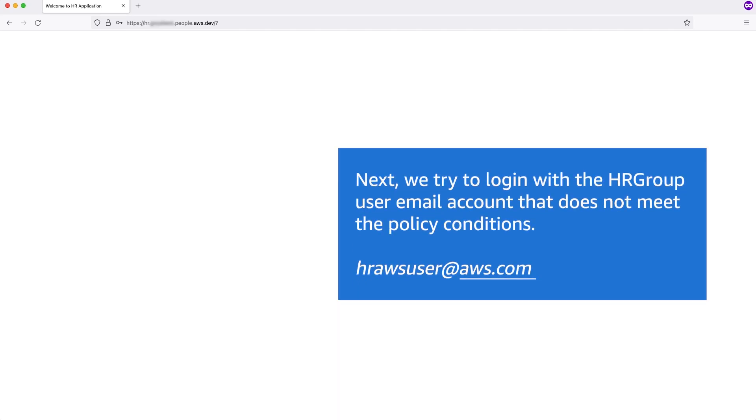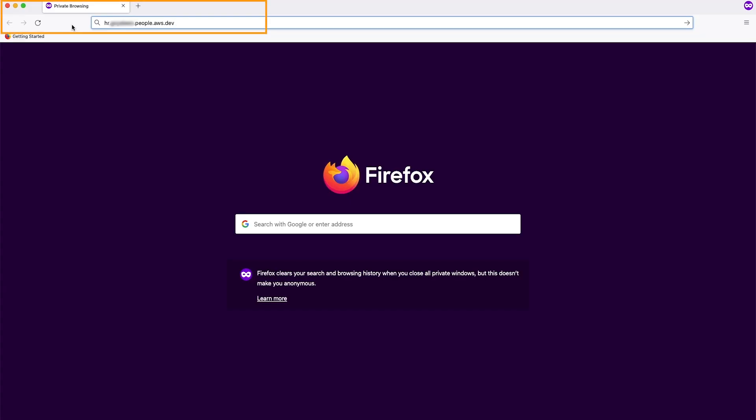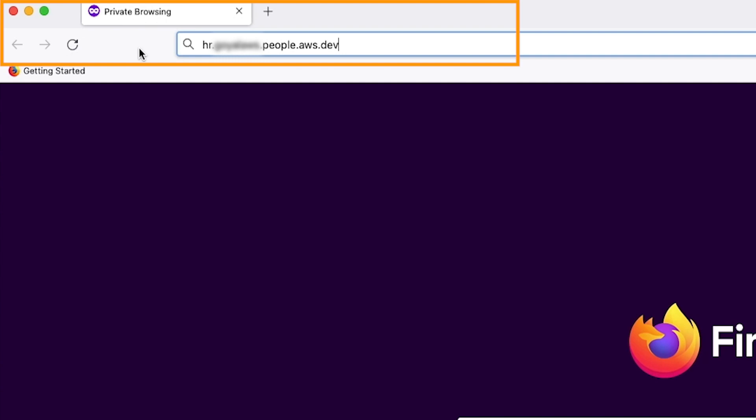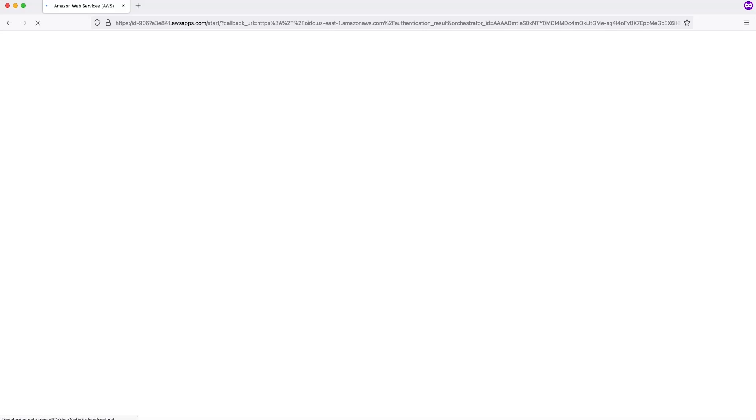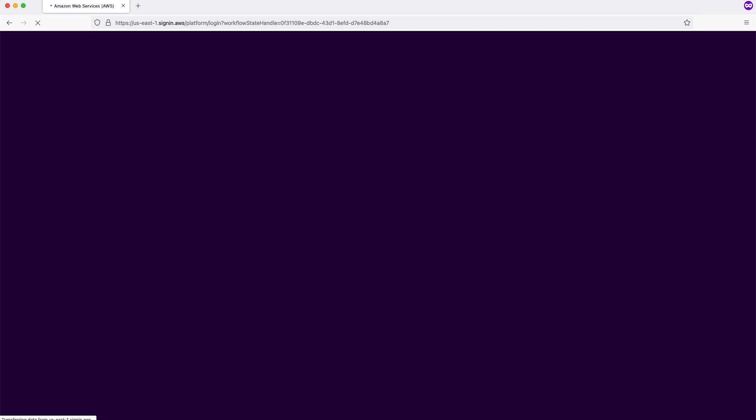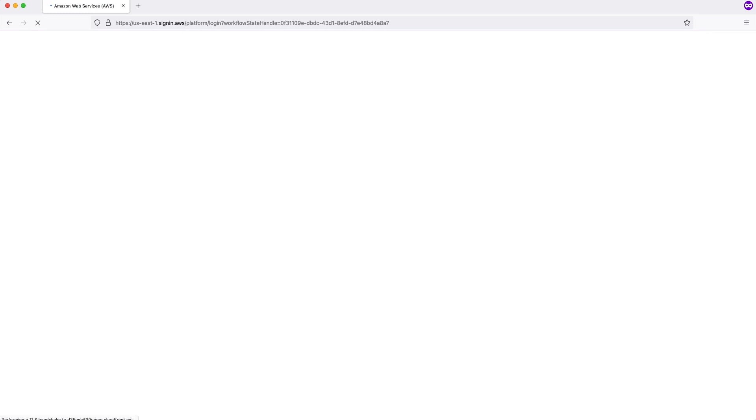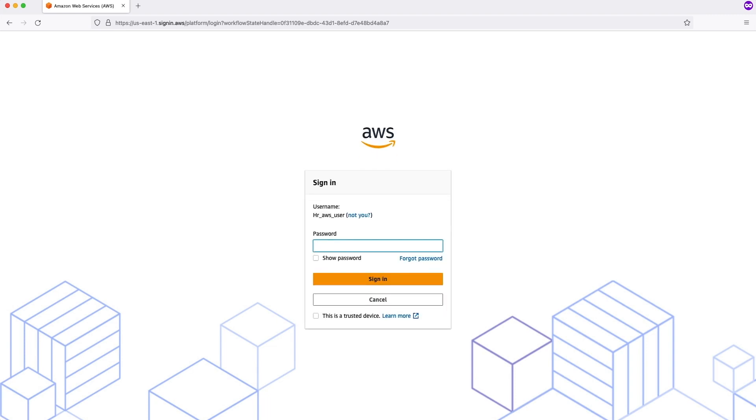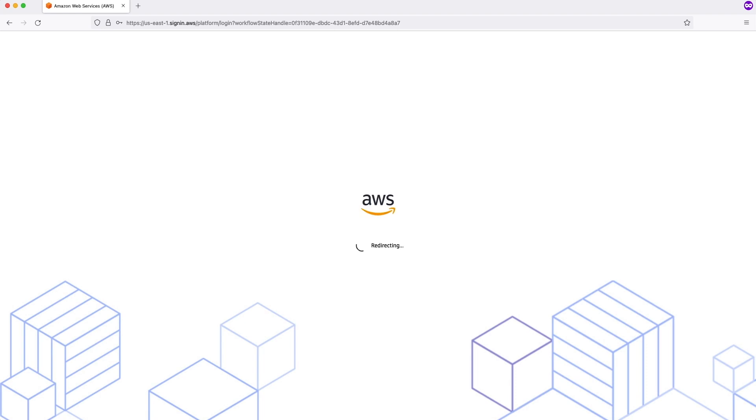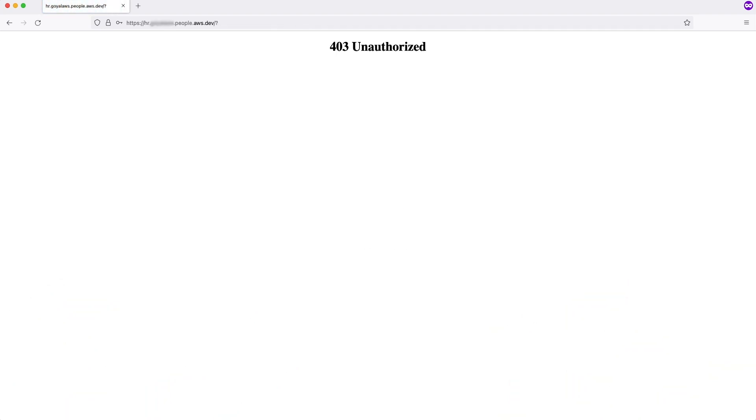Next, we will try to log in by using the other user which has AWS.com as an email address. I have again opened a private browser. We will try to access this application by using the AWS Verified Access endpoint. I will enter the username of the user which has AWS.com as email address. As you see, this user has AWS.com as an email address, is not able to access this application, and we are getting a 403 unauthorized message.